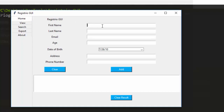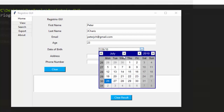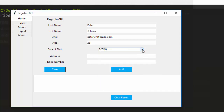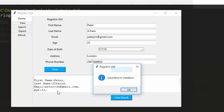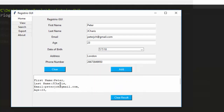Let me show what this app can do. On the home tab, you enter a name — say 'Peter' — then the last name 'JCaris', then you can search, create the email like peter.gc@gmail.com, set the age to 23, and reset the date. You can also give it an address like London and a telephone number. If you click Add, it adds perfectly — submitted to database.